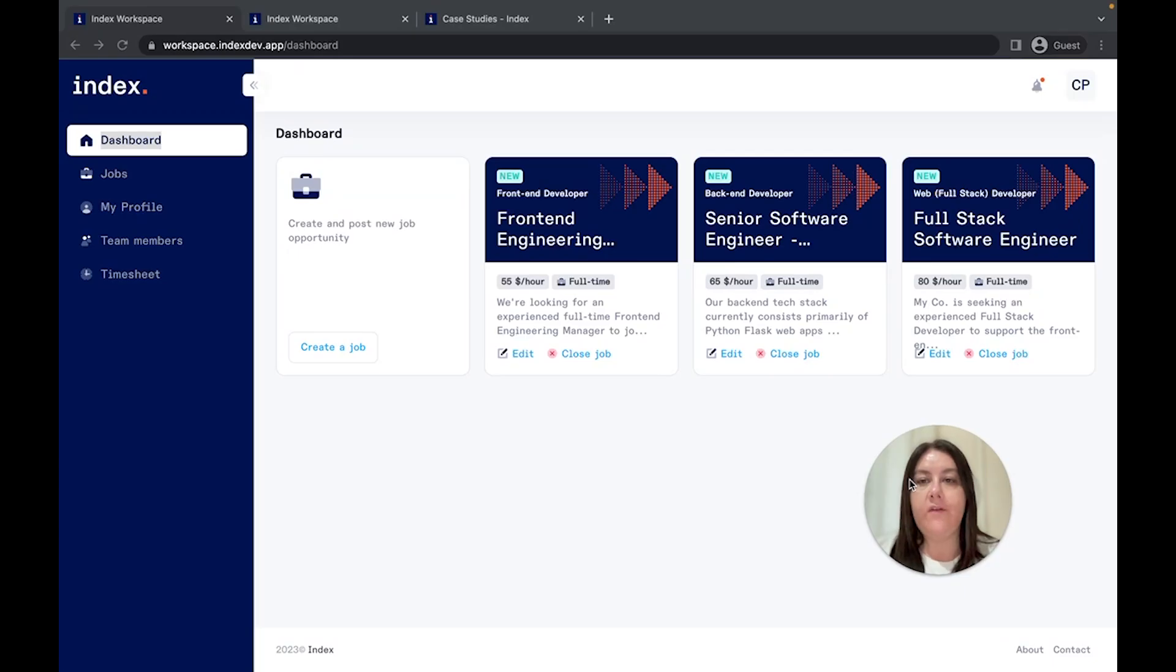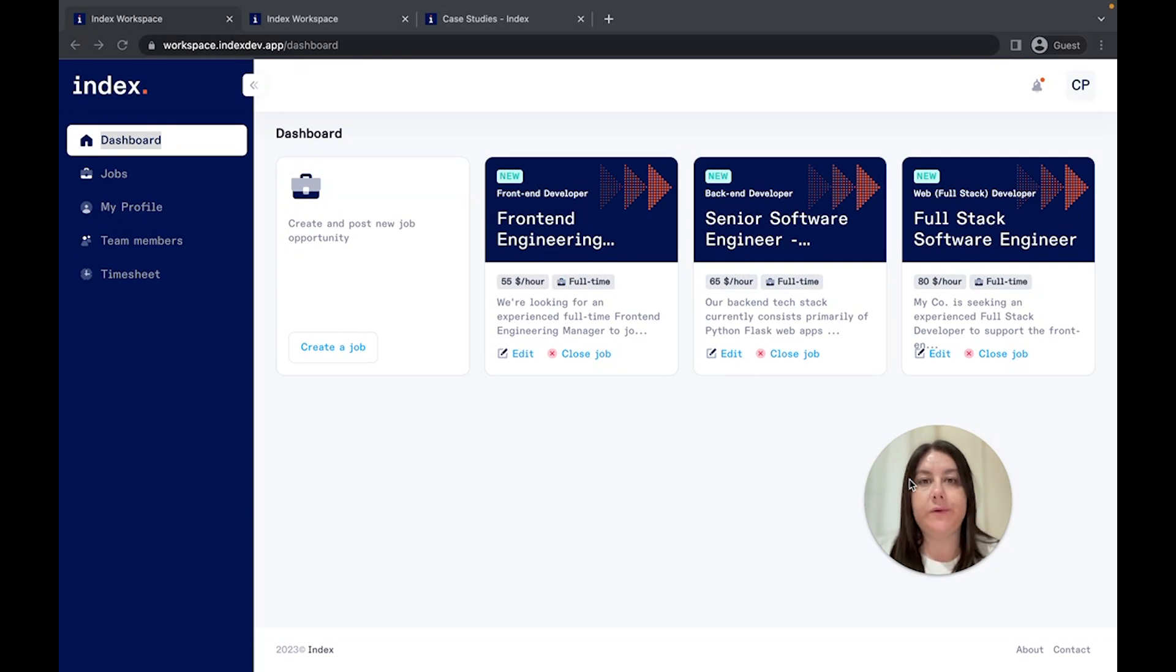We have already picked the top talent from the lot so that you can now start interviewing and assessing your A-list developer. Here's how you can do it.